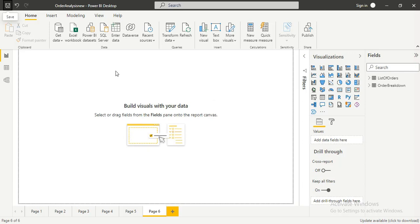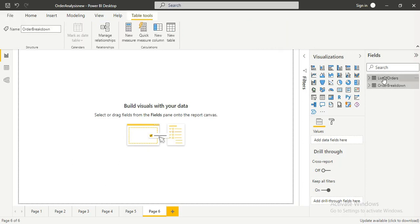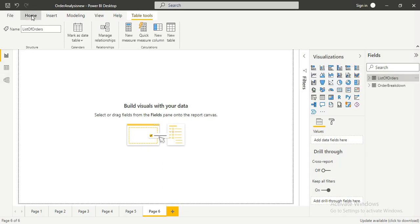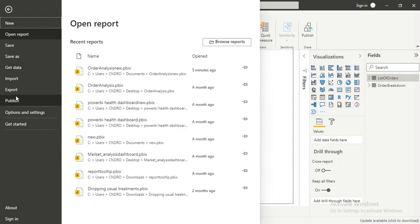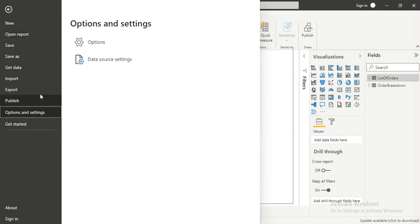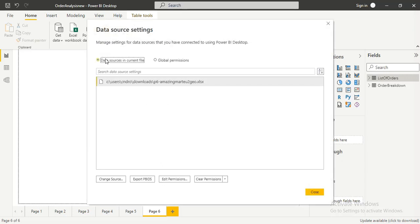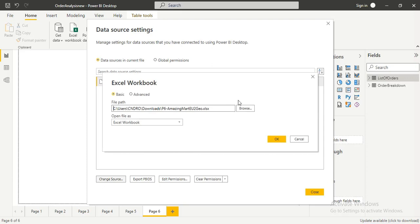Let me demonstrate. I have my table here — this is my data, a table which is a list of orders. To replace this data, I go to File, then click on Options and Settings, then click on Data Source Settings. This is the name of the data, the name of the Excel file I have.